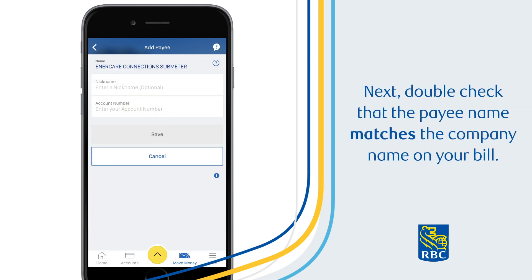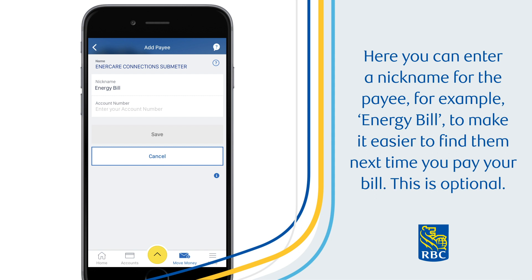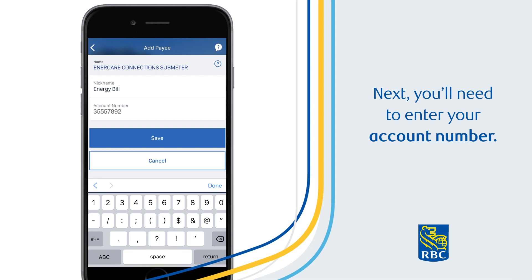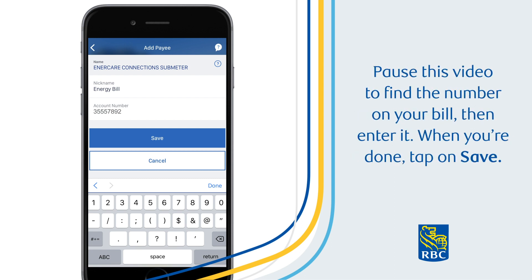Next, double check that the payee name matches the company name on your bill. Here, you can enter a nickname for the payee — for example, Energy Bill — to make it easier to find them next time you pay your bill. This is optional. Next, you'll need to enter your account number. Pause this video to find the number on your bill, then enter it.